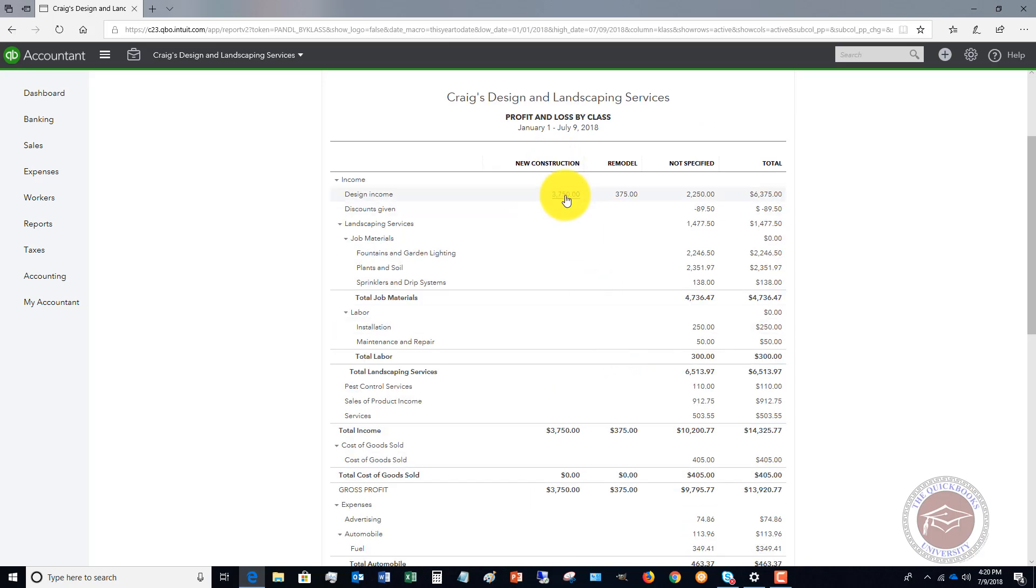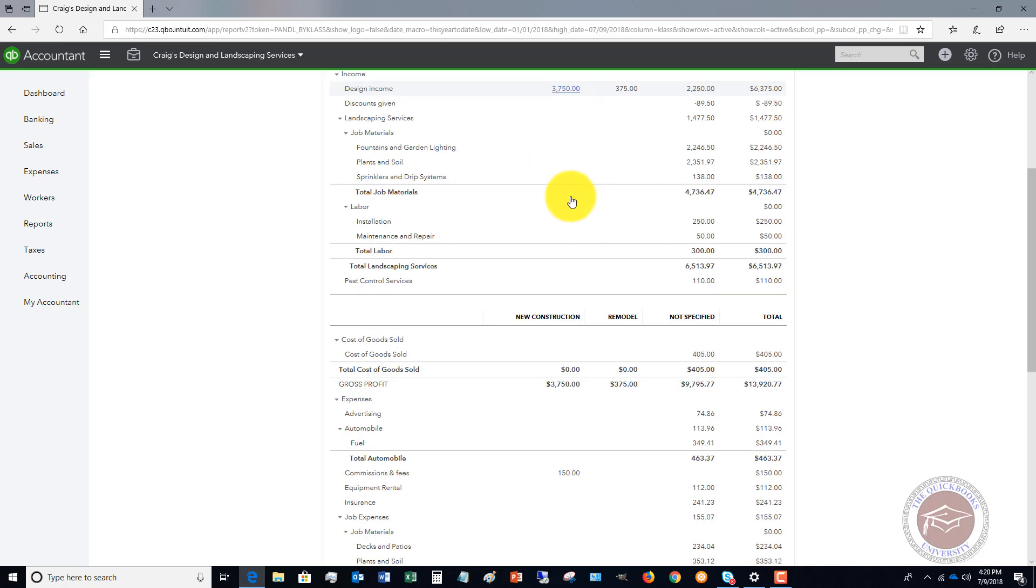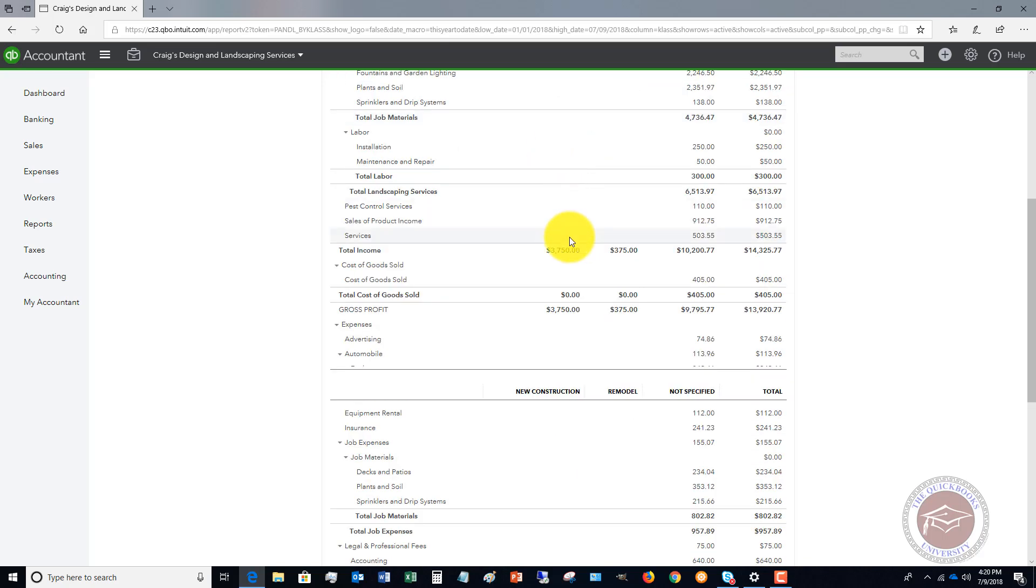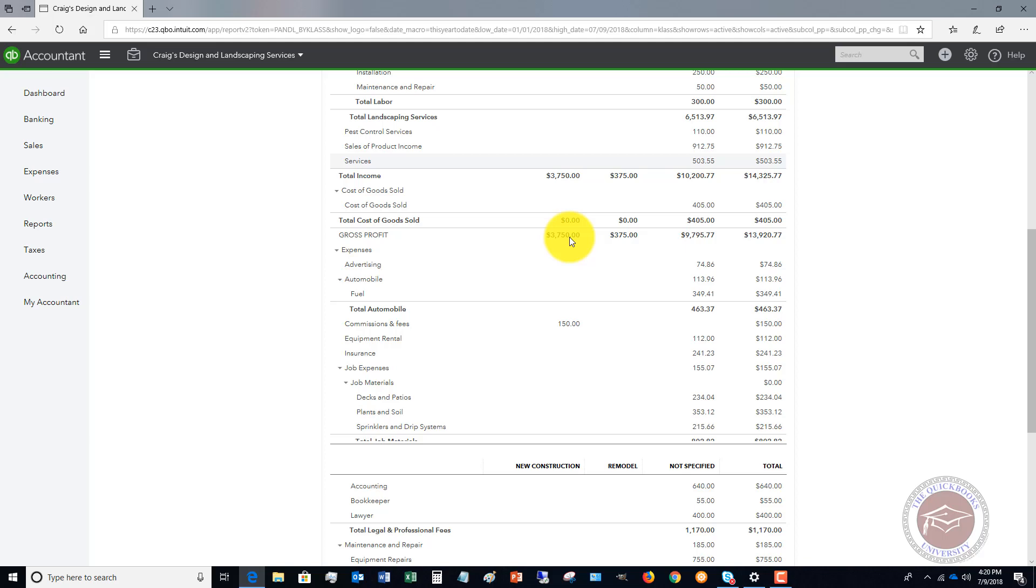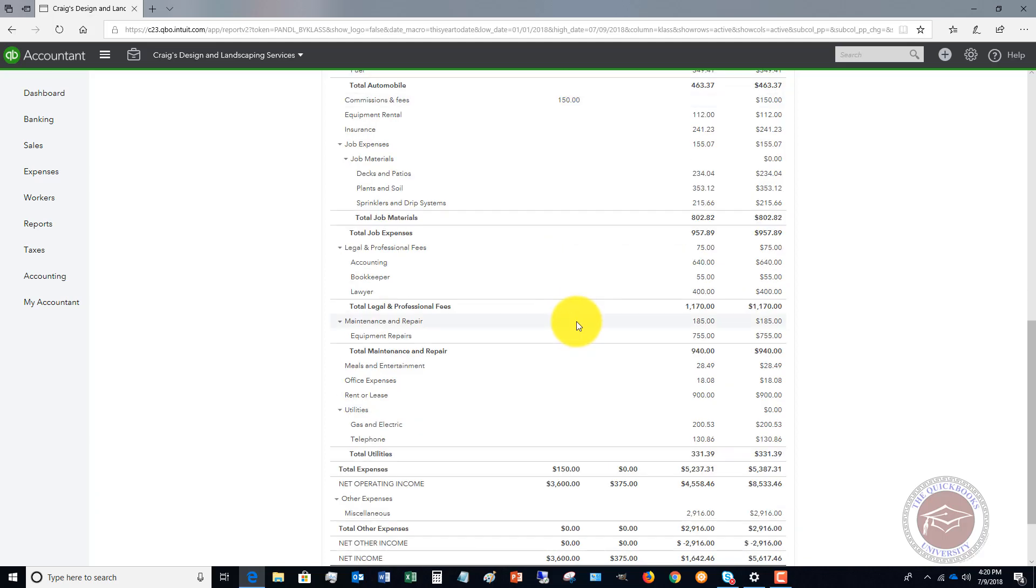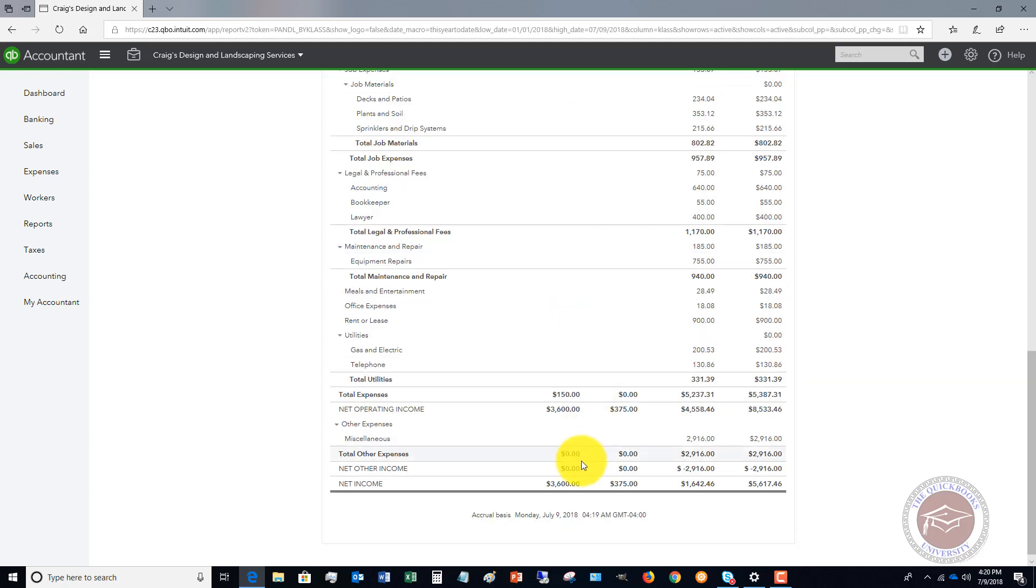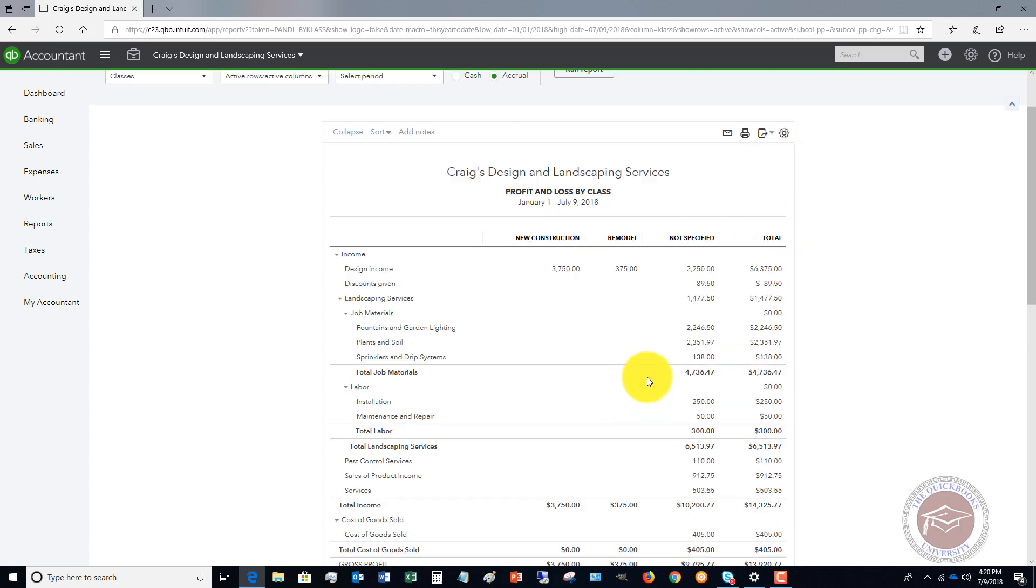You'll see we have the invoice that we did for New Construction, and we also have the expense—the $150. So it shows us a profit and loss by class. This can be very handy when you're trying to understand your business and where you're making money and where you're not making money. It's a great feature within QuickBooks Online.